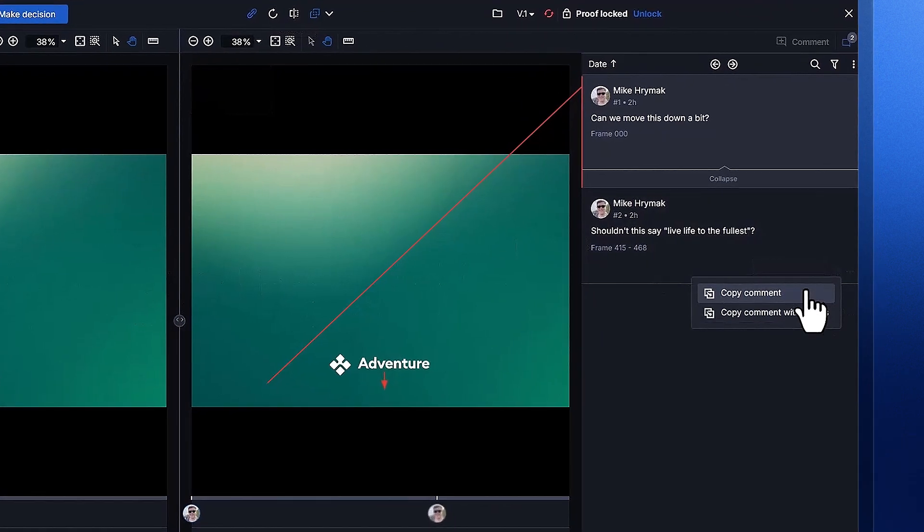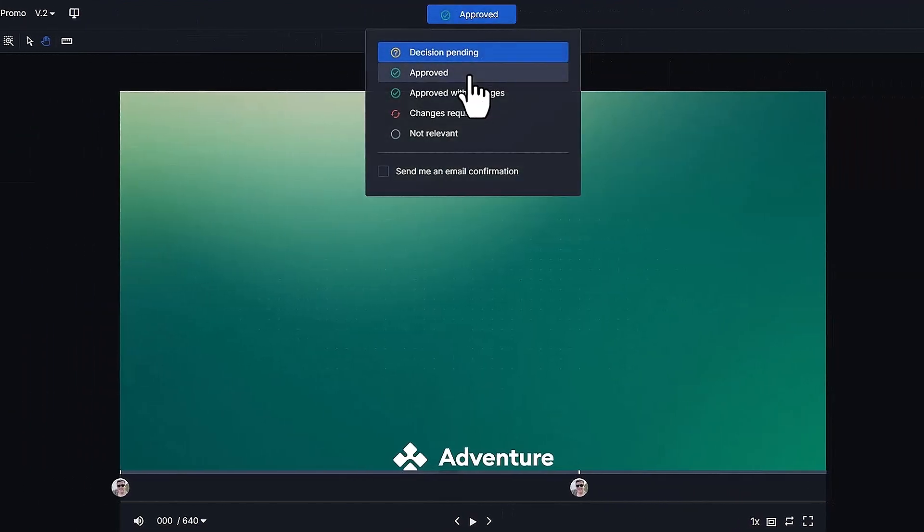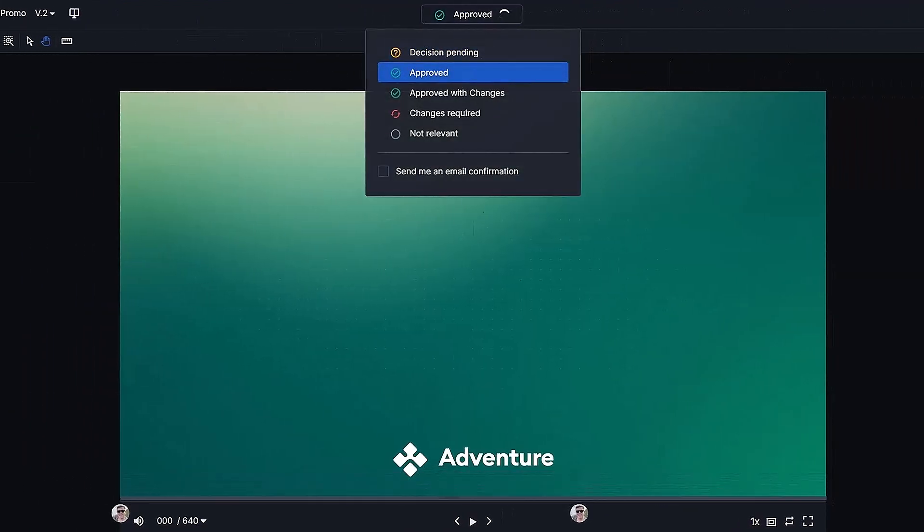We can even copy comments over from version to version. It looks like all of my feedback has been addressed, so I'll go ahead and mark it as approved.